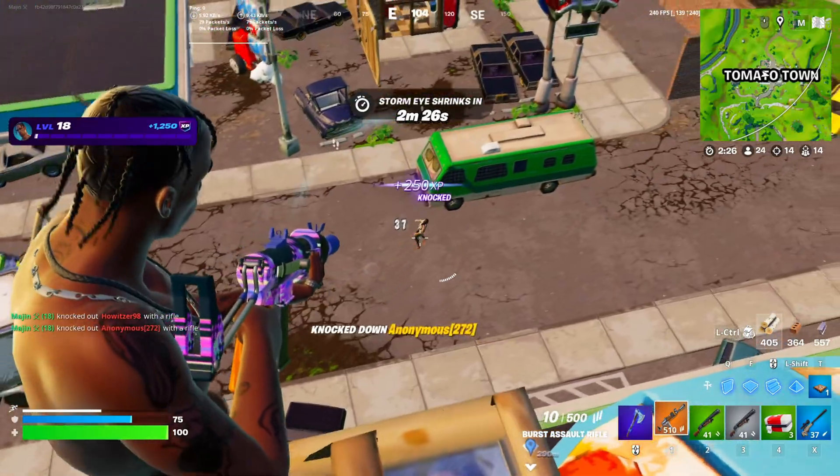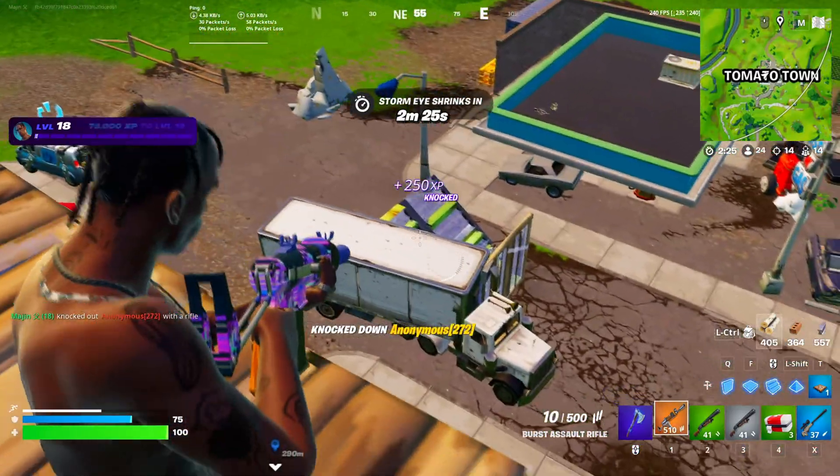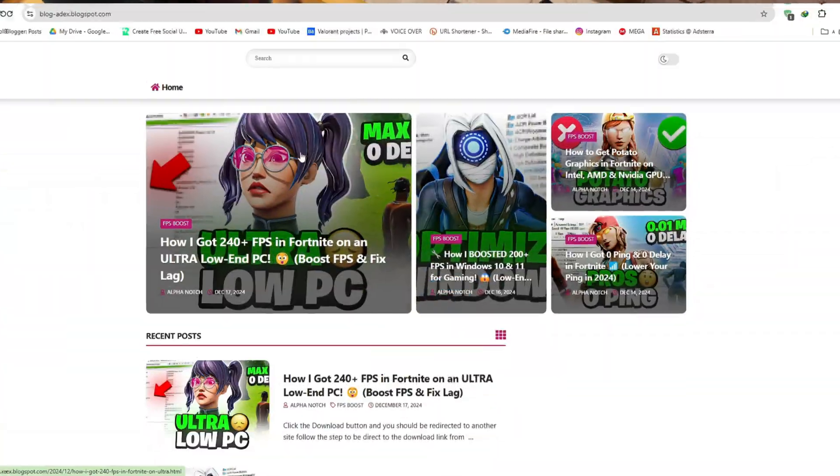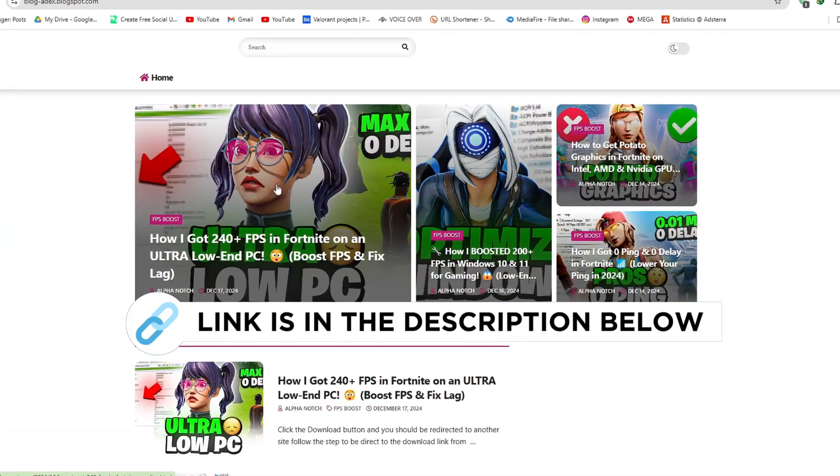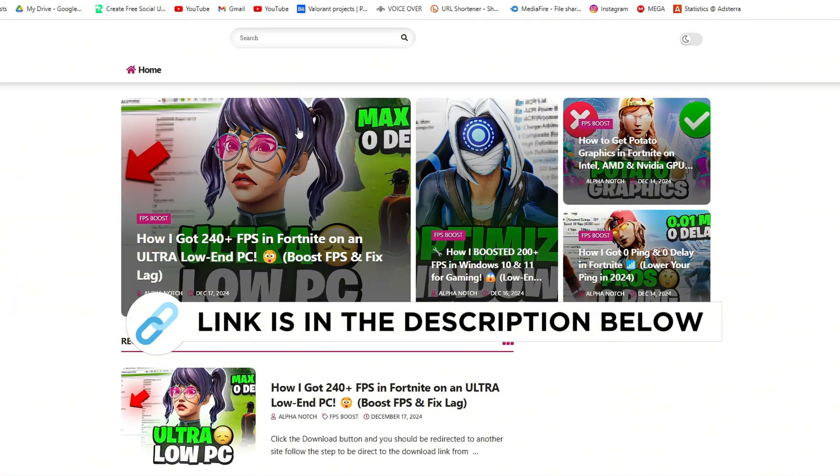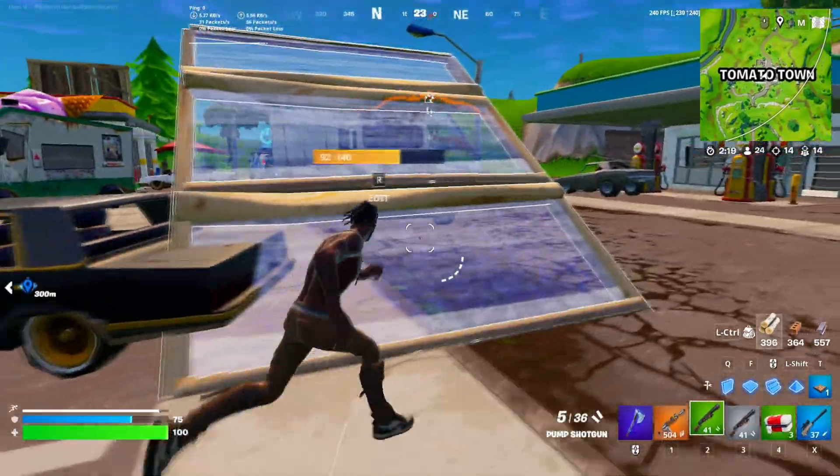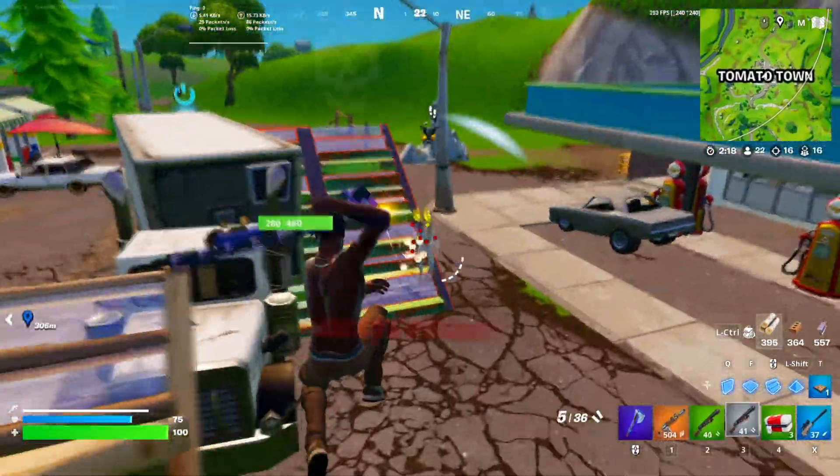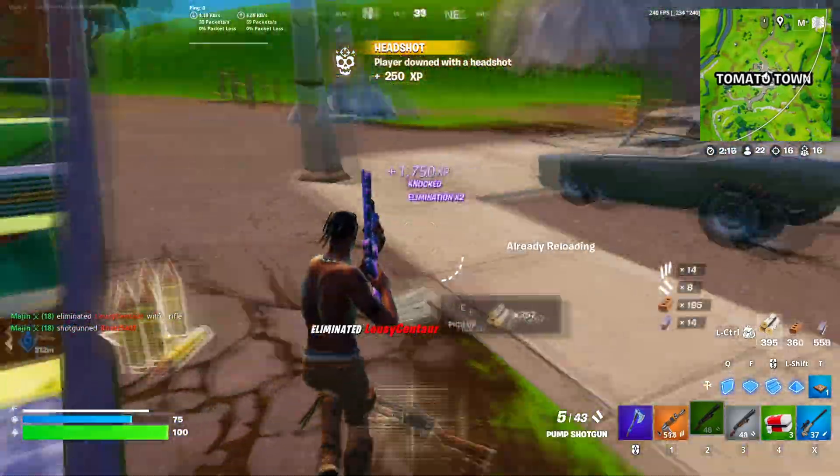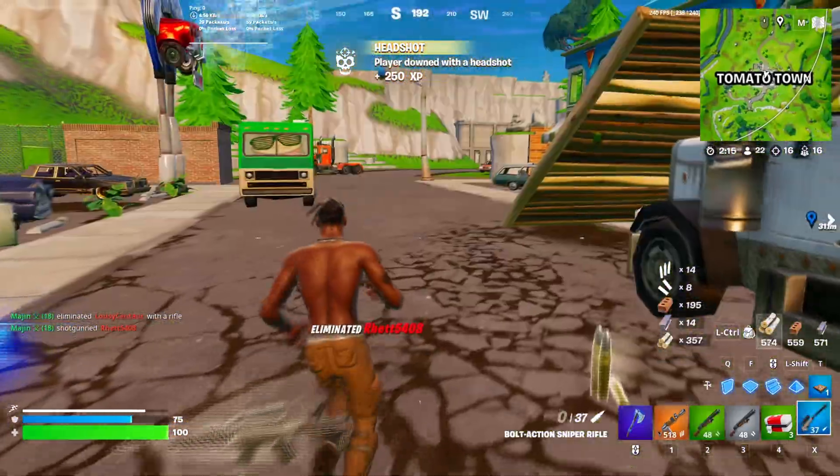You want to go ahead and download the FPS boost pack and extract it. You can get this file from my official website, I give link in the description. This will drastically improve your FPS, as well as fix all your FPS drops.